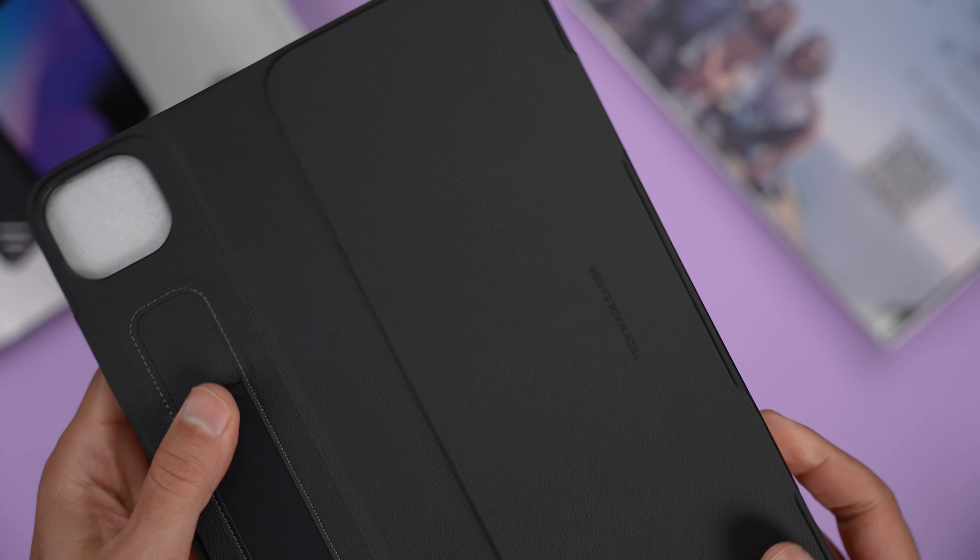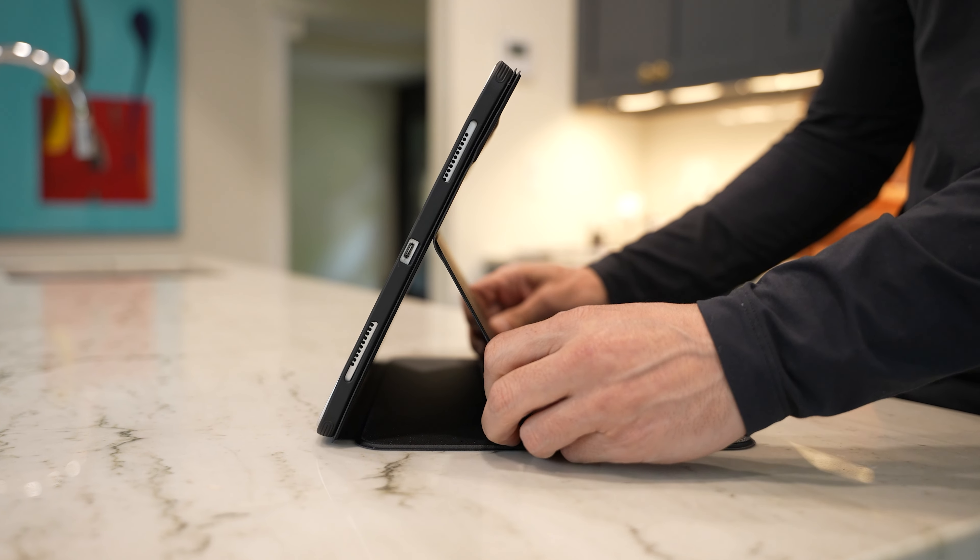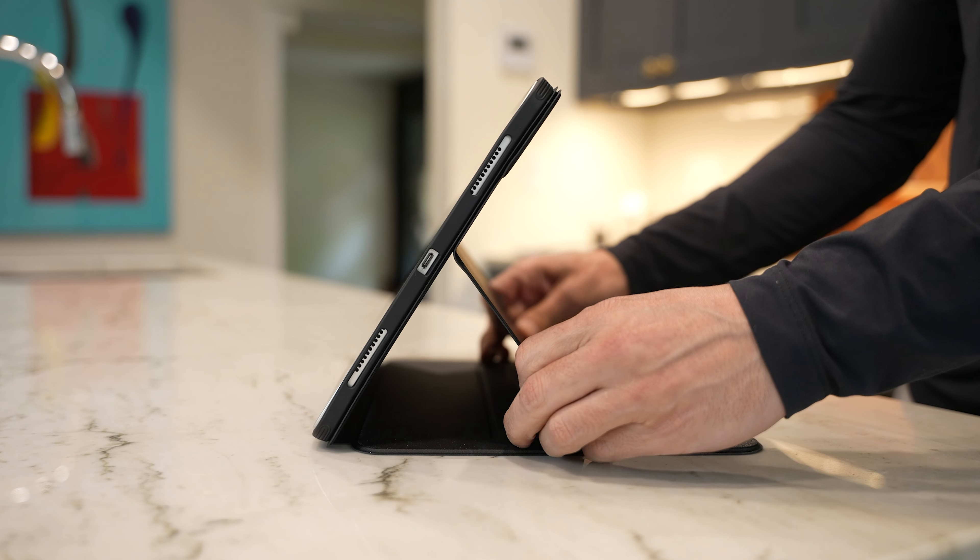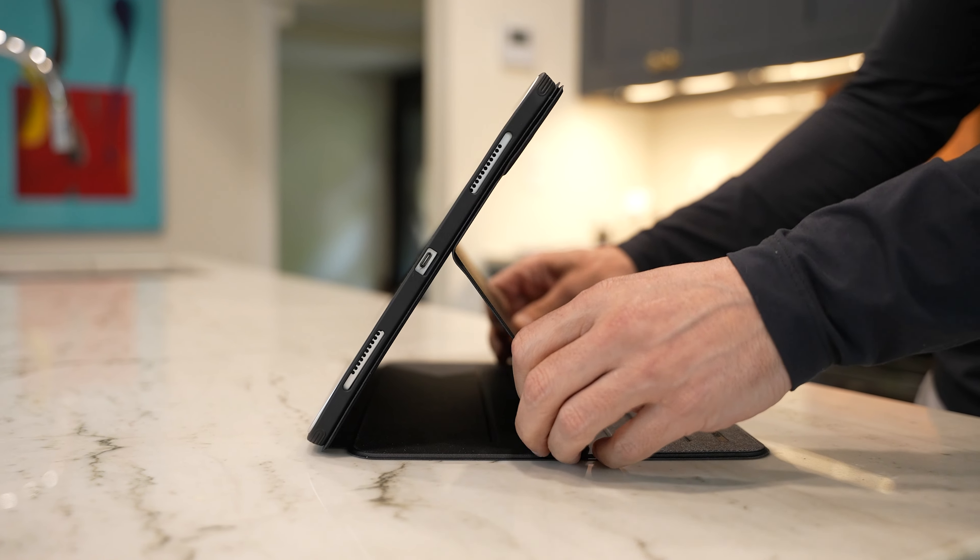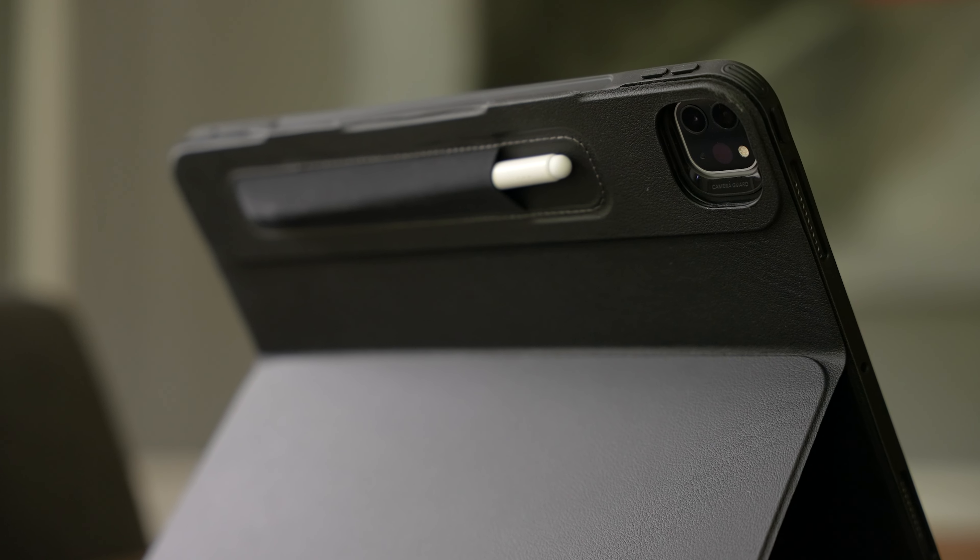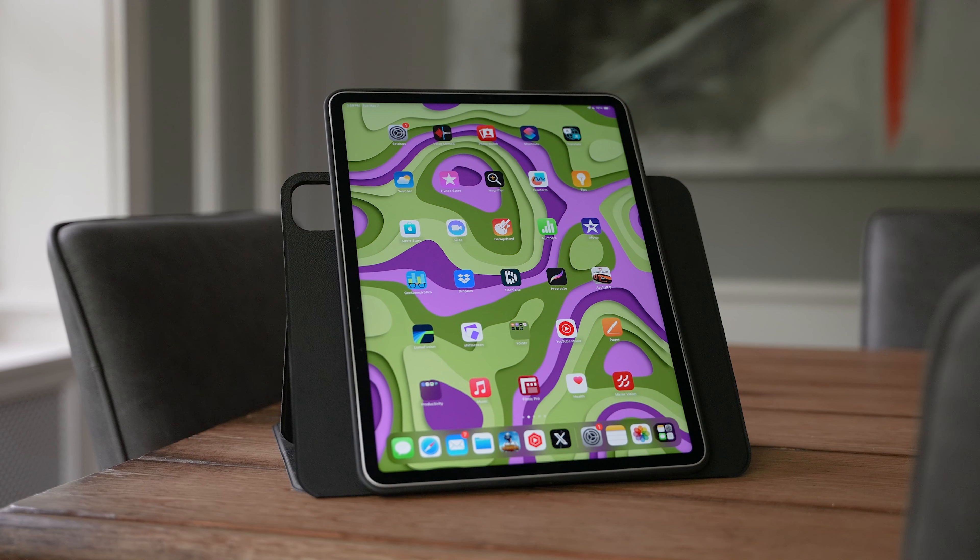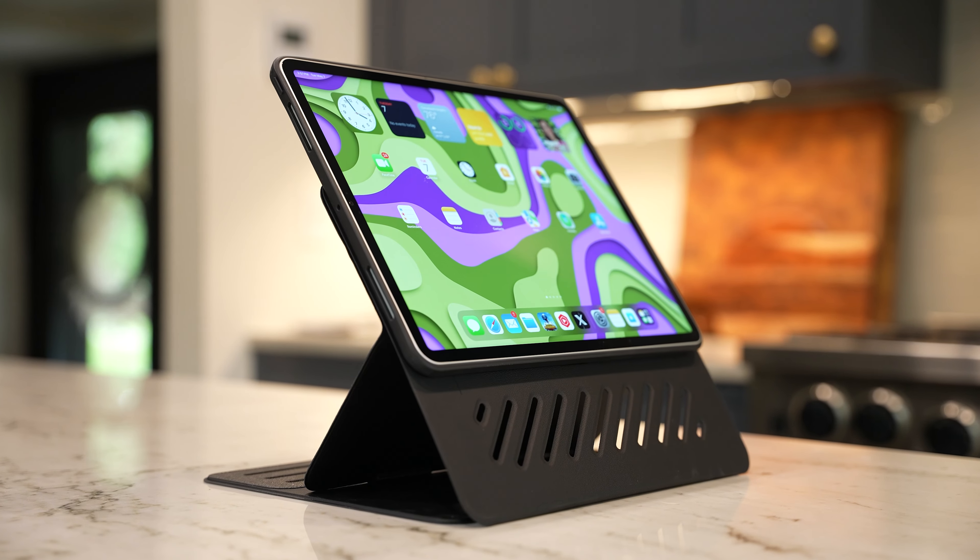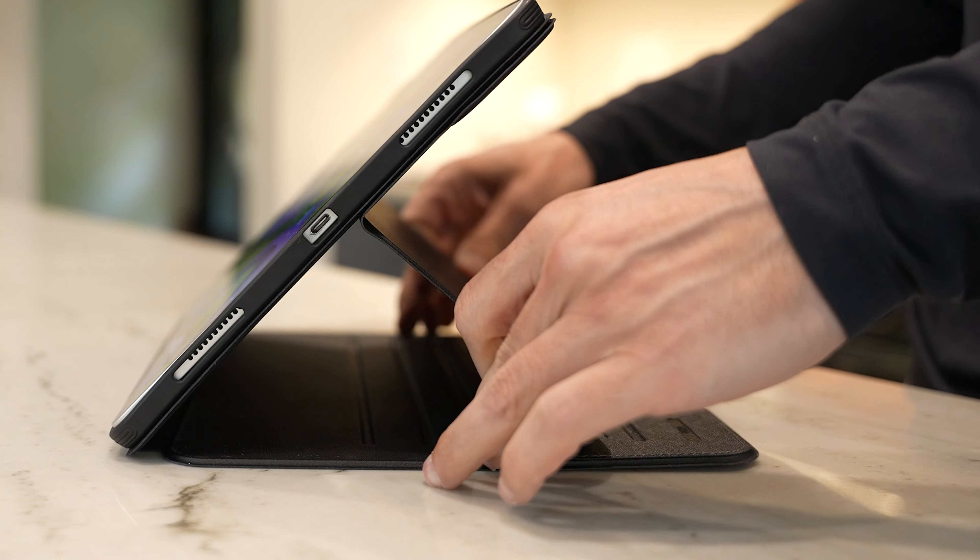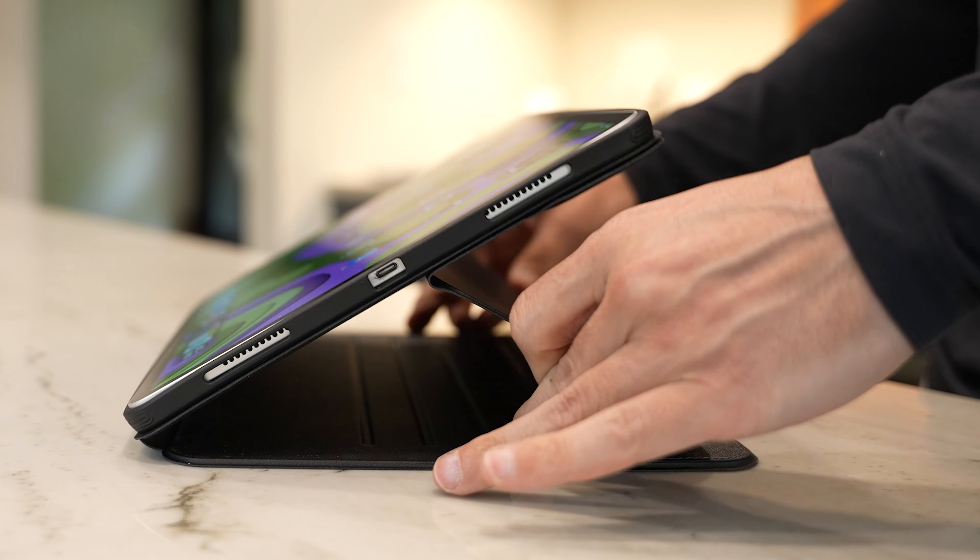This year, I was looking for some extra versatility, so I went with this do-it-all case from ESR called the Shift Magnetic Case. It has six modes and nine adjustable angles. So regardless of whether I'm reading, writing, watching a movie or editing a video, I can always get the perfect angle.